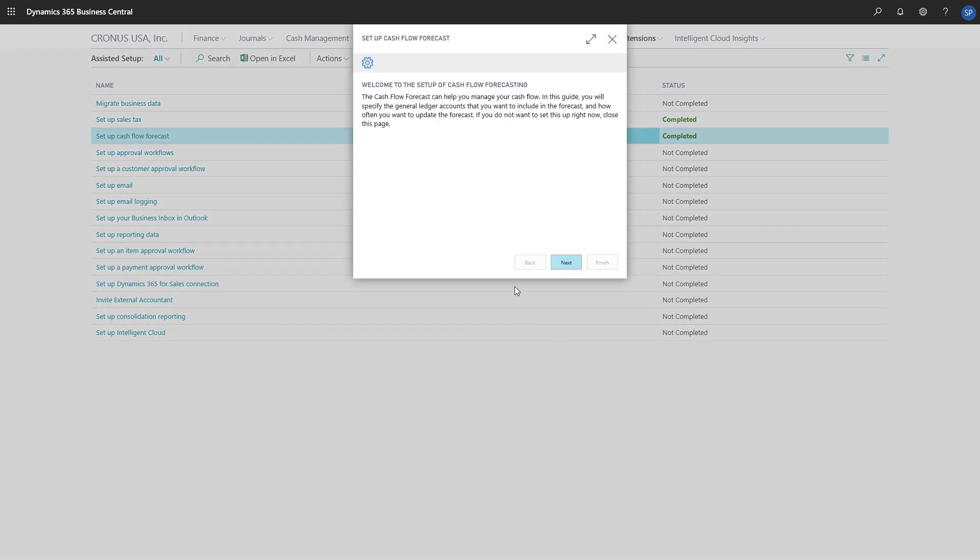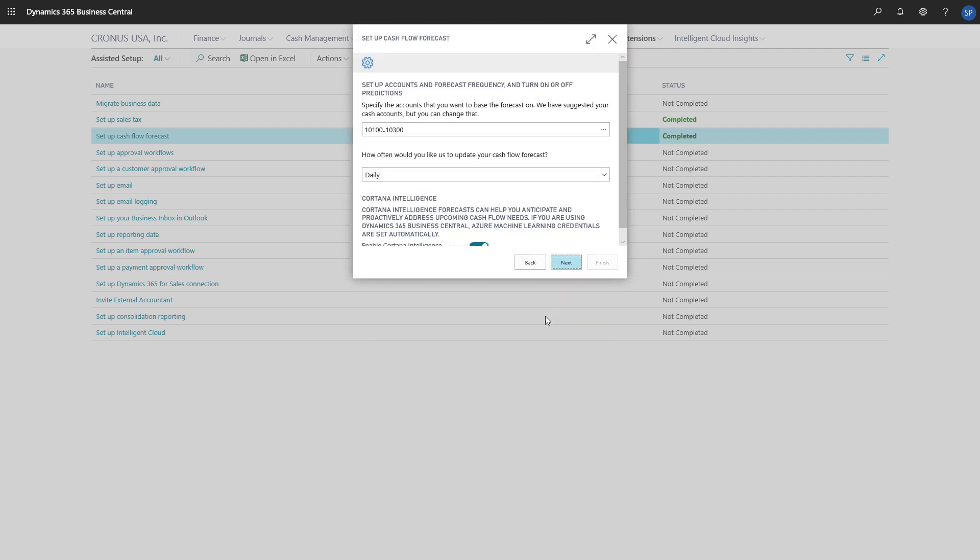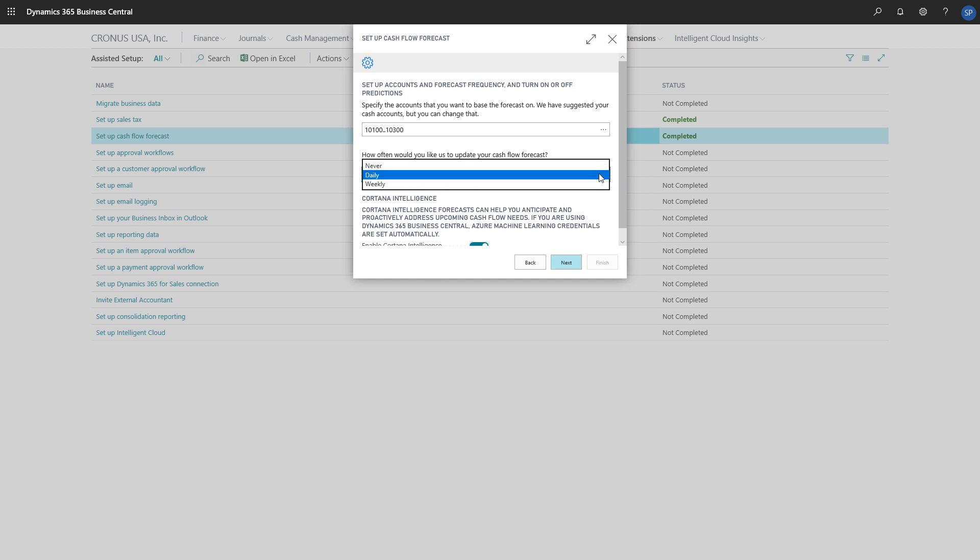For this video, we're going to use the suggested settings. Let's briefly go through them. On the first page, we can specify the Cash Flow accounts that contain the data we want for our forecast. In this case, we have a range of cash accounts. We can also specify how often we want to update the Cash Flow Forecast chart.